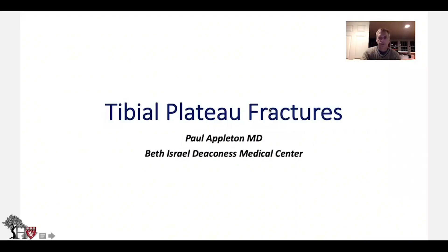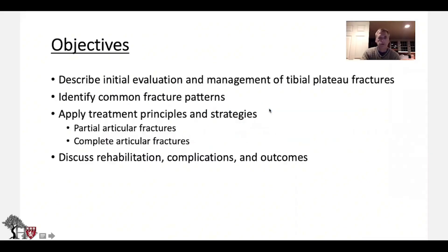Hello, today we're going to talk about tibial plateau fractures. The objectives are to describe initial evaluation and management of tibial plateau fractures, identify common fracture patterns, apply treatment principles and strategies, and discuss rehab, complications, and outcome.